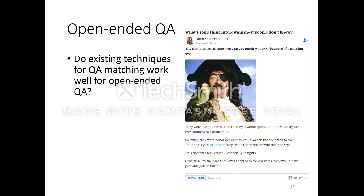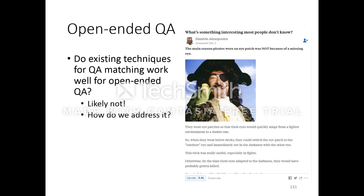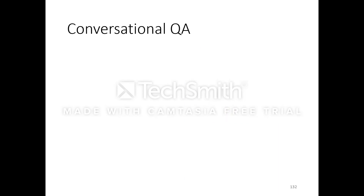Do existing techniques for QA matching work well for open-ended QA? It is likely not, because there is potentially no alignment between the question and answer — they don't even share any common semantic concepts. So how do we address this? That is an interesting challenge, especially these days when we see a lot more open-ended questions.